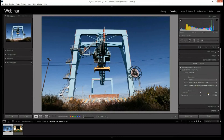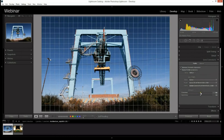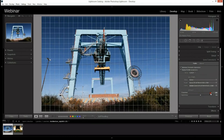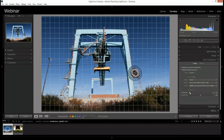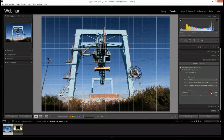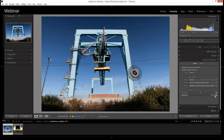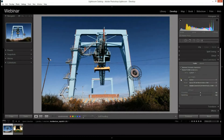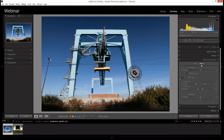Beyond that there are a couple more options for refinement. If the distortion hasn't been corrected properly and you want to bring a little of it back, you can use the distortion slider. Similarly with the vignetting — you can brighten up those edges or bring the vignette back if you like. Typically I'll enable the profile correction and let Lightroom handle the heavy lifting.